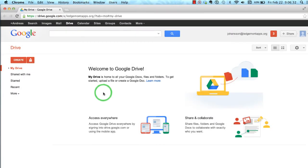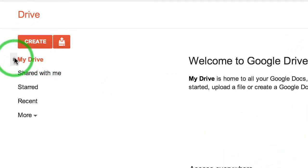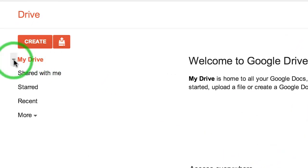Okay, so here's your Drive interface. If you're in a brand new account, you'll notice there's nothing there. Let's focus on the My Drive section. If you click on the down arrow, notice you have nothing there.